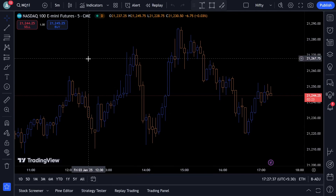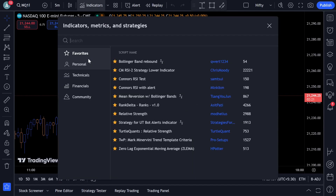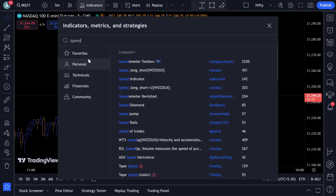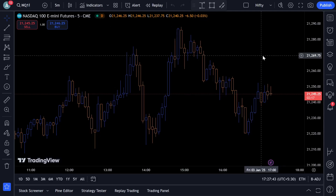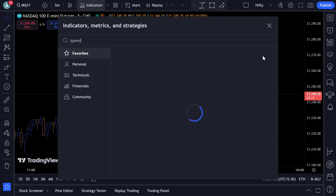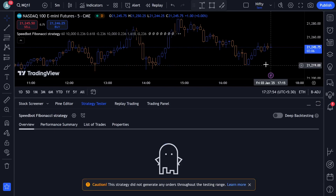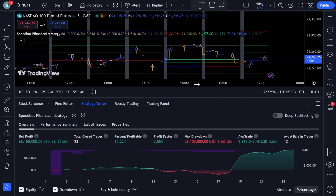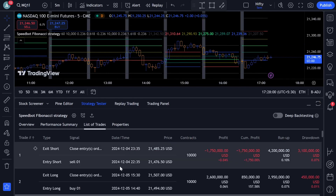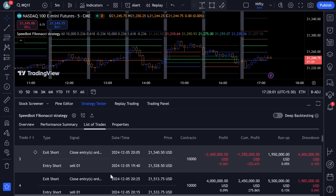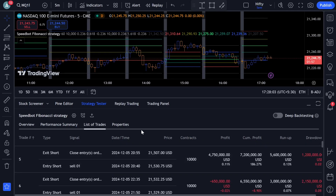I have opened up the TradingView chart for NASDAQ mini futures. If I search for SpeedBot and type it in, I'm able to see the Fibonacci strategy. This consists of buy and sell signals for NASDAQ mini futures, and I can see the list of trades over here.